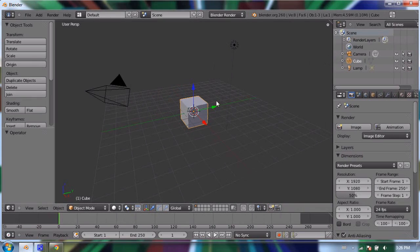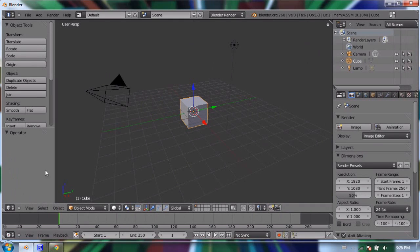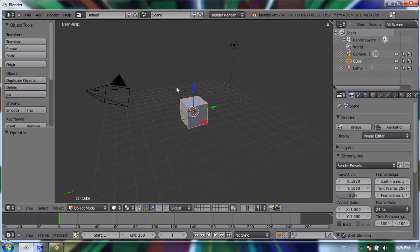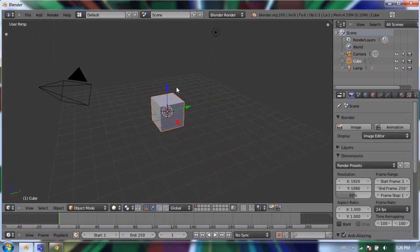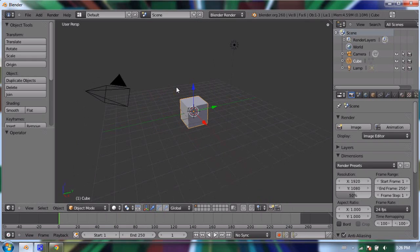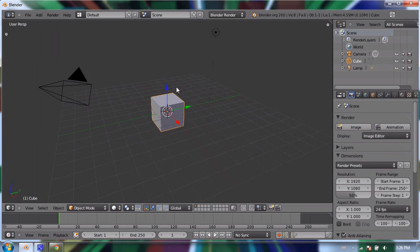Right now I have a really large 3D viewport in the middle of my screen, and at the side of it is this tool shelf panel. If I press T while my mouse is inside the 3D view window, that panel goes away. I can press T to make it come back, but I'll make it disappear for now.